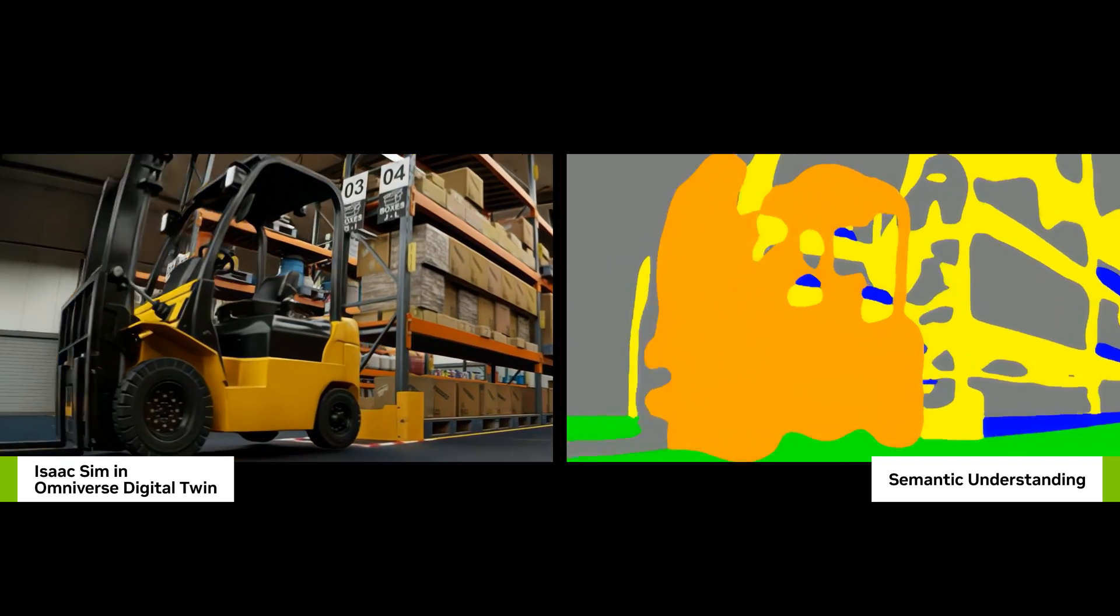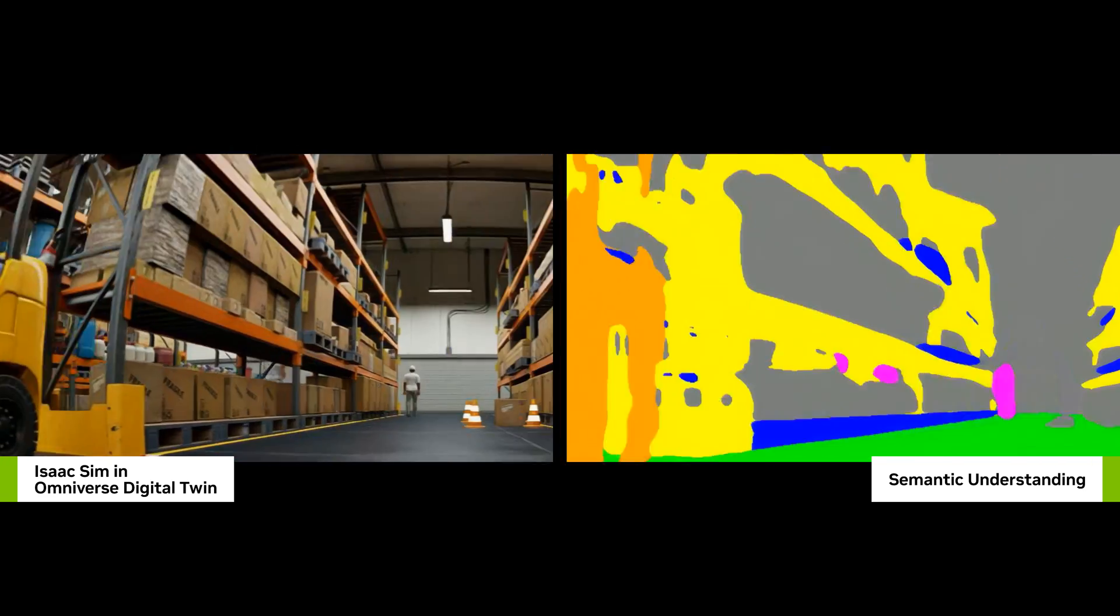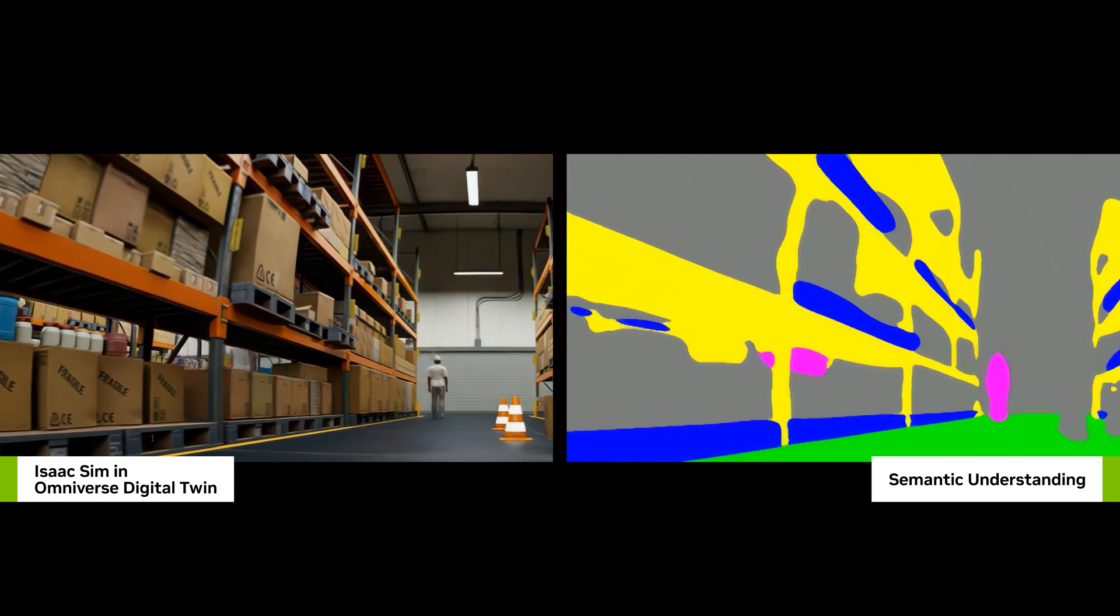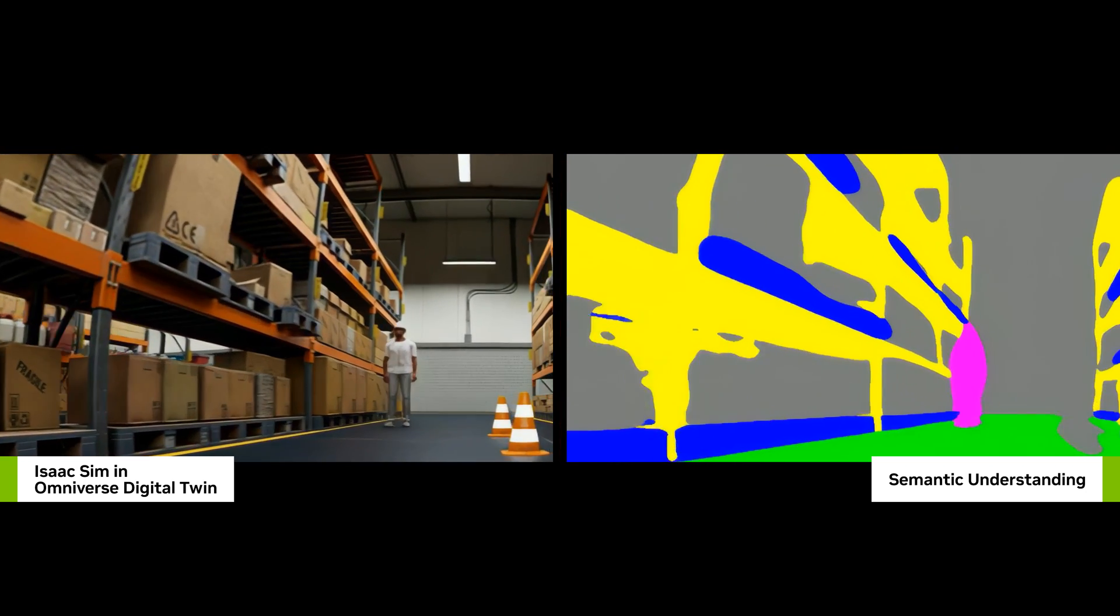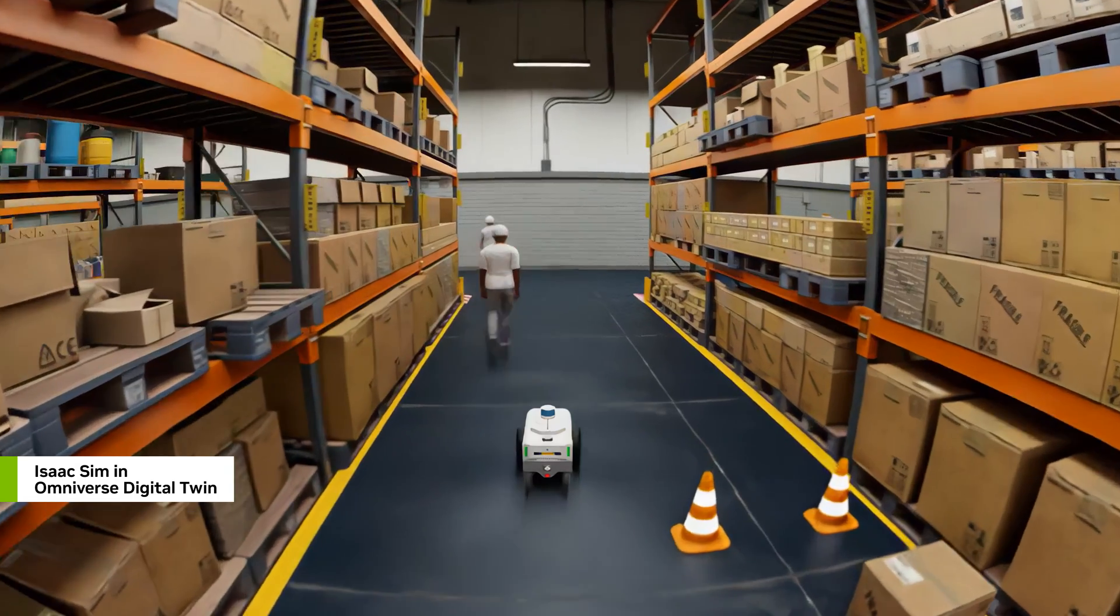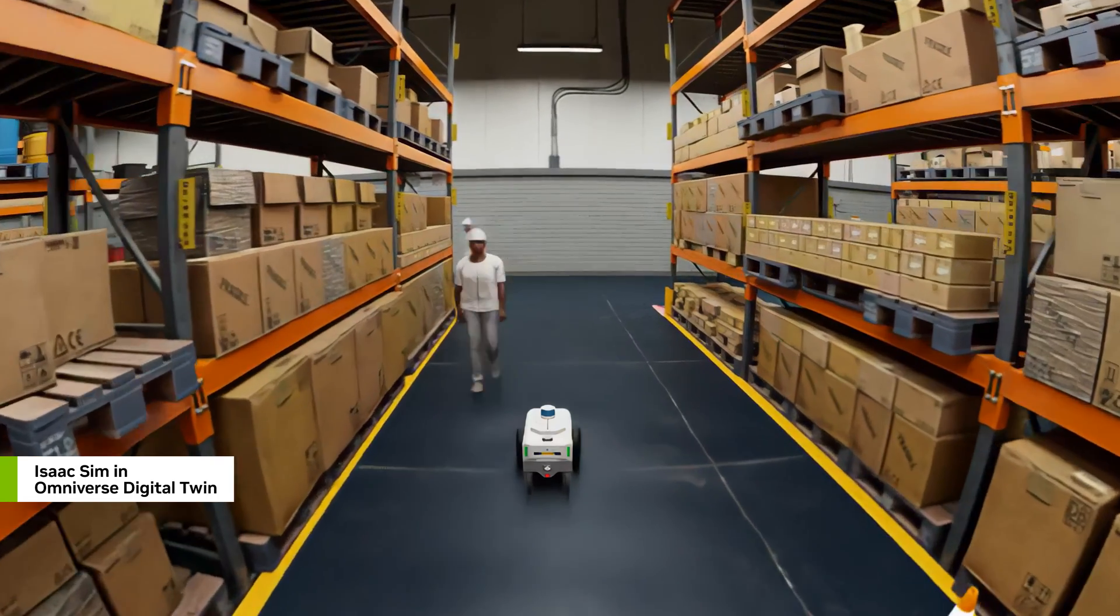ISAAC Perceptor infrastructure will enable us to train a navigation foundation model that can perceive its environment, predict the future state, and determine the optimal action.